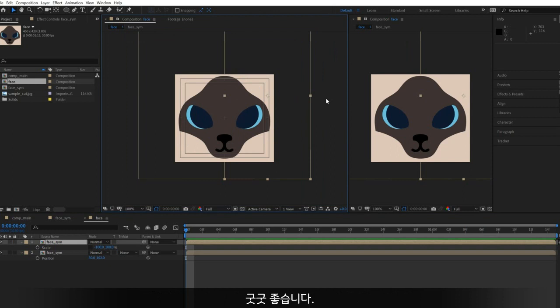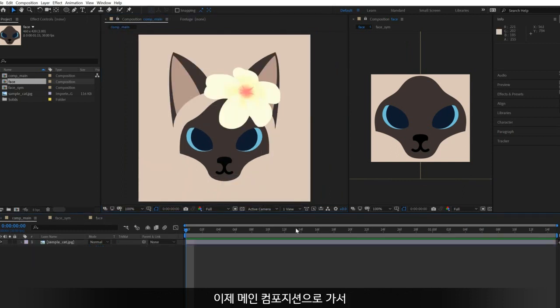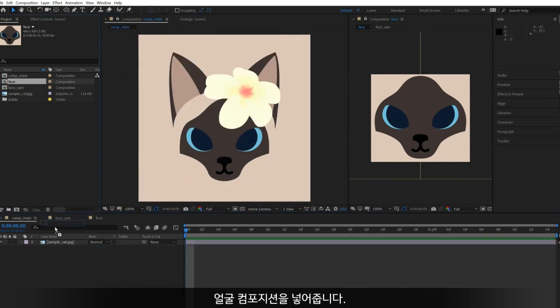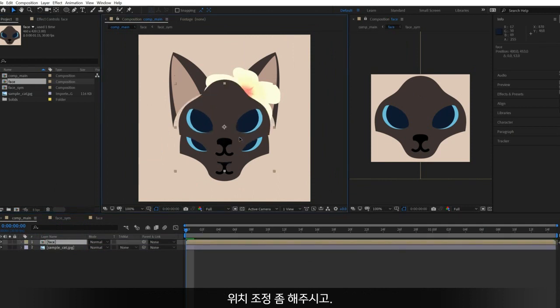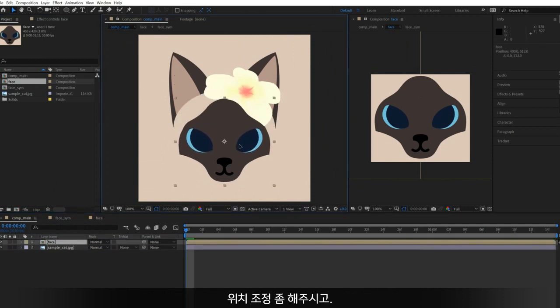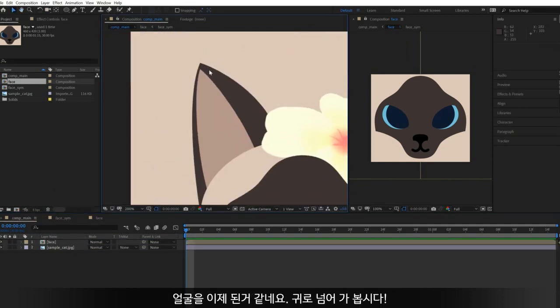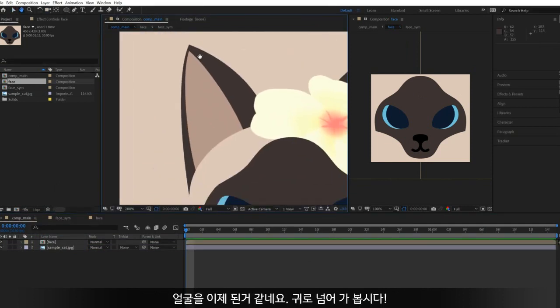Great. Go to the main comp and put the face comp inside. Place it in the right position. The face is done, so let's move on to the ear.